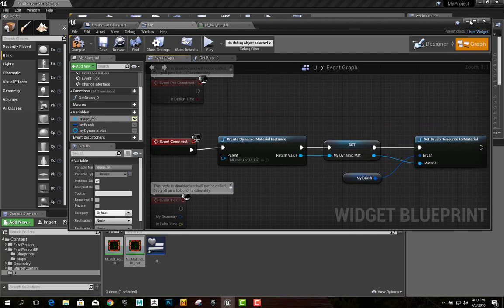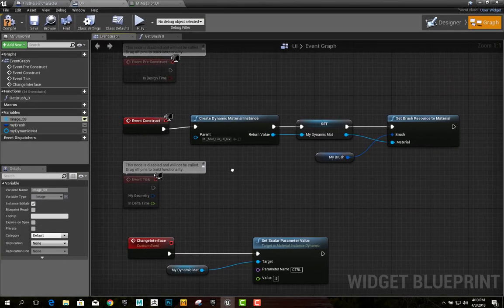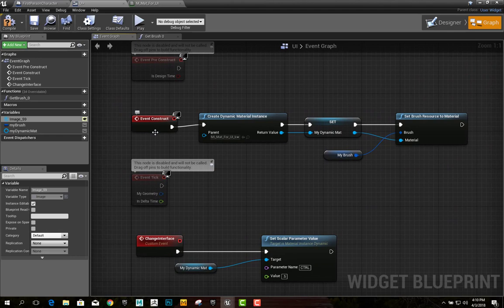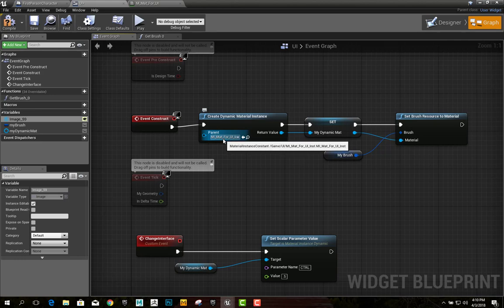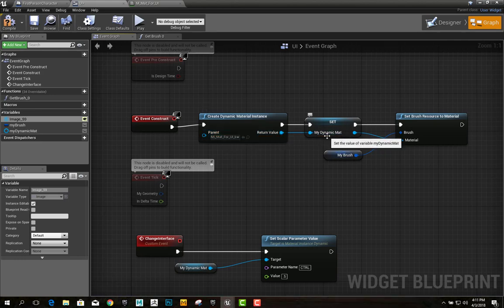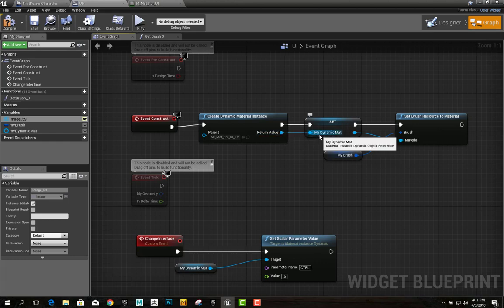Then, from there, under the event construct, you create a dynamic material instance. You set that to the material instance of the material that we did. I right-clicked and promoted it to a variable, named it myDynamicMaterial.